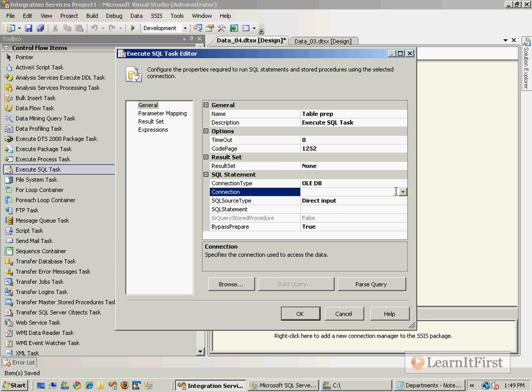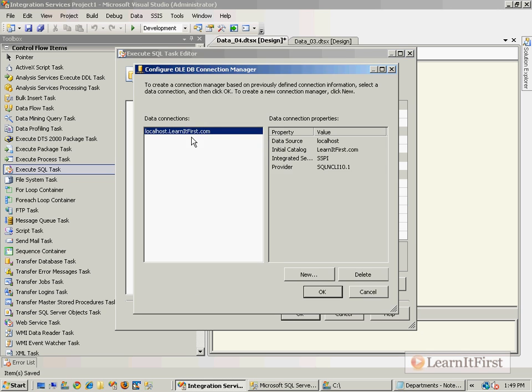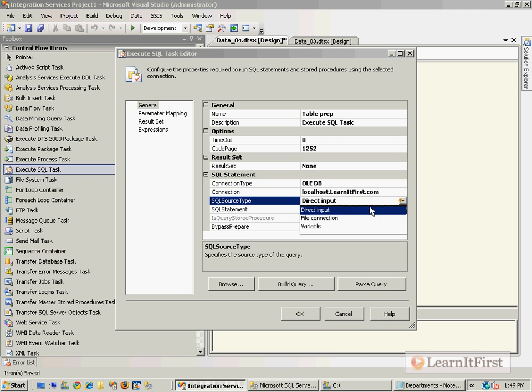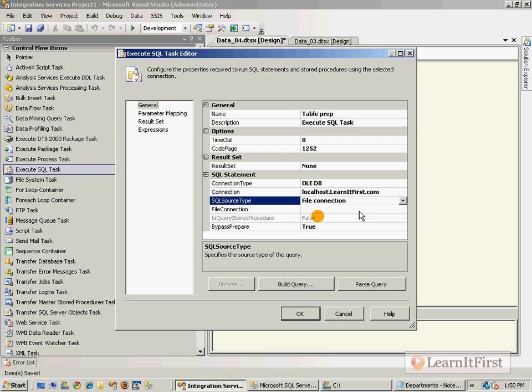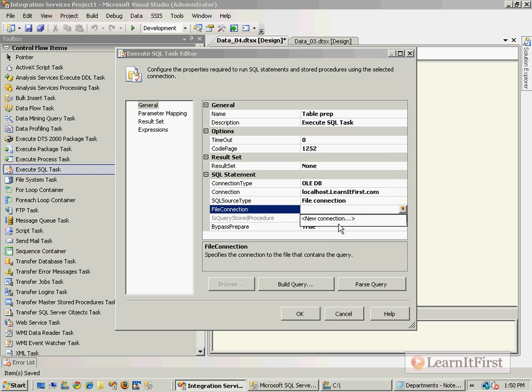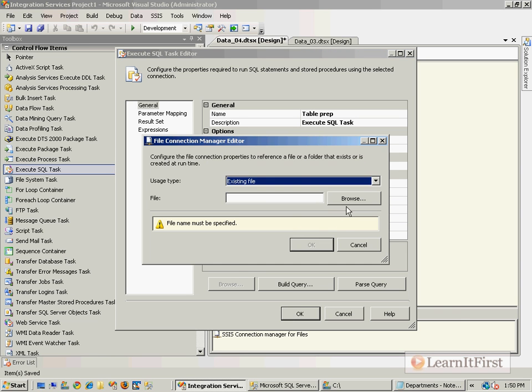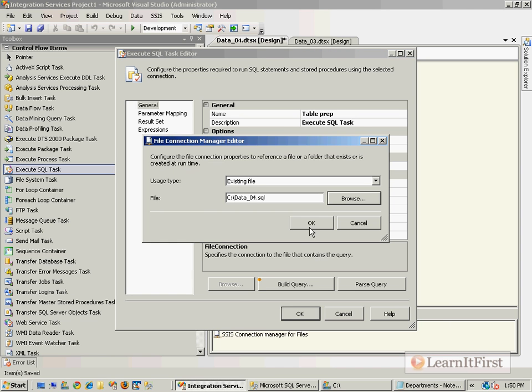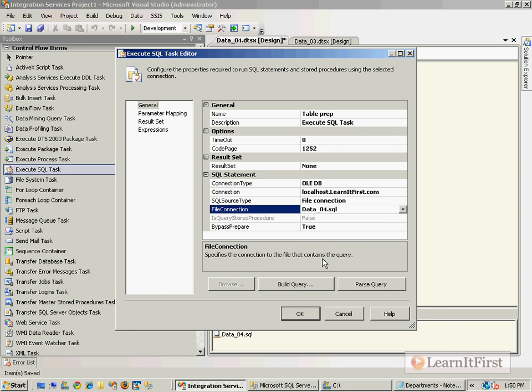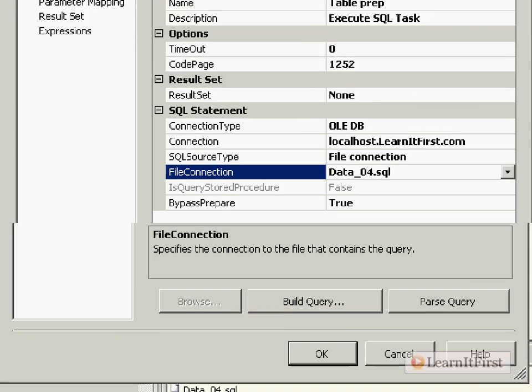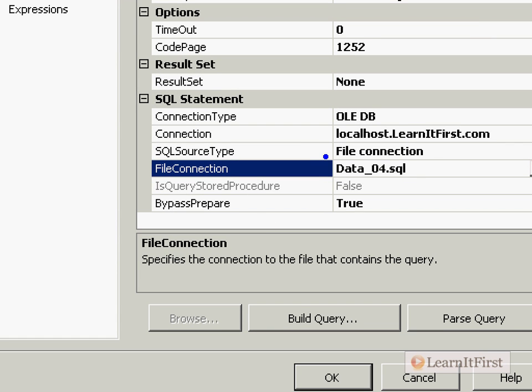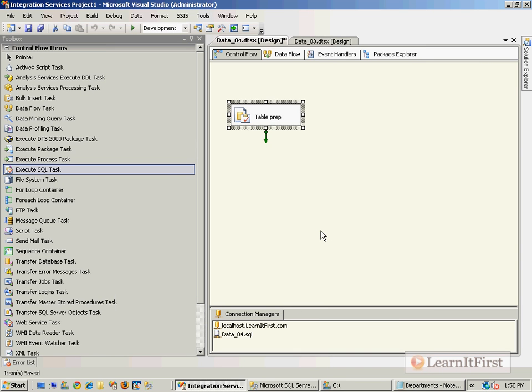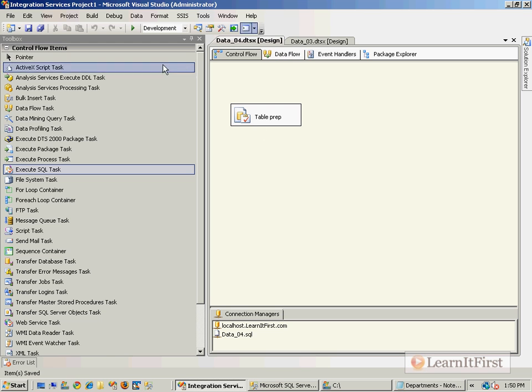We'll use a file here, connect to the LearnItFirst.com database, connect to the file data04. So it's going to execute the script file that we just created. Data04, there is no result set.